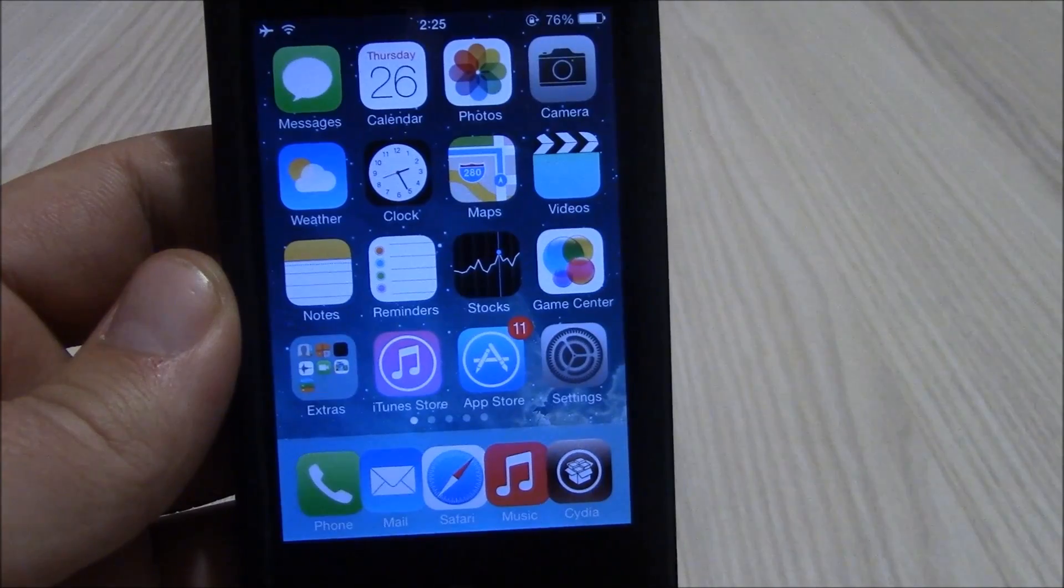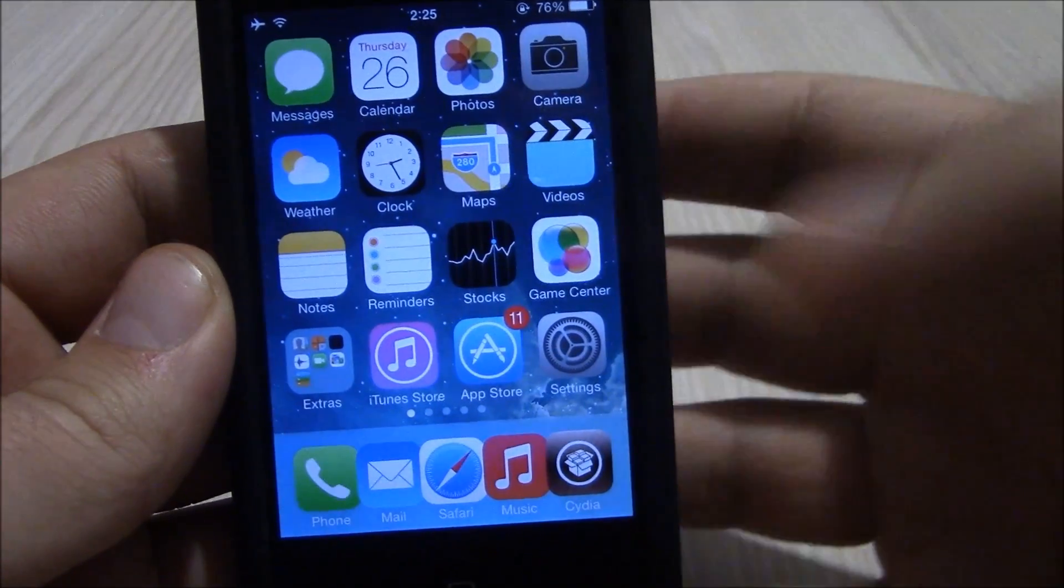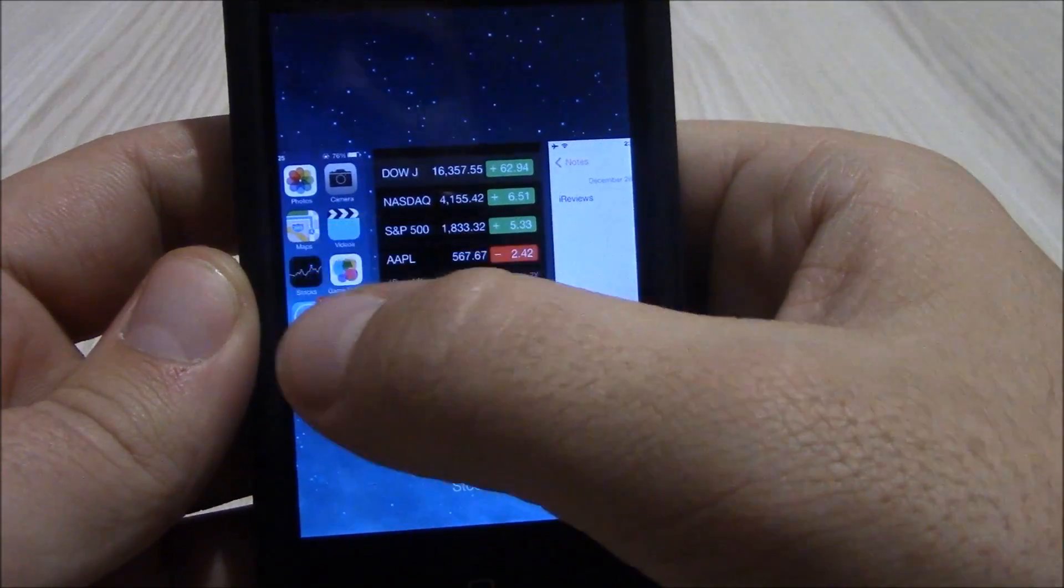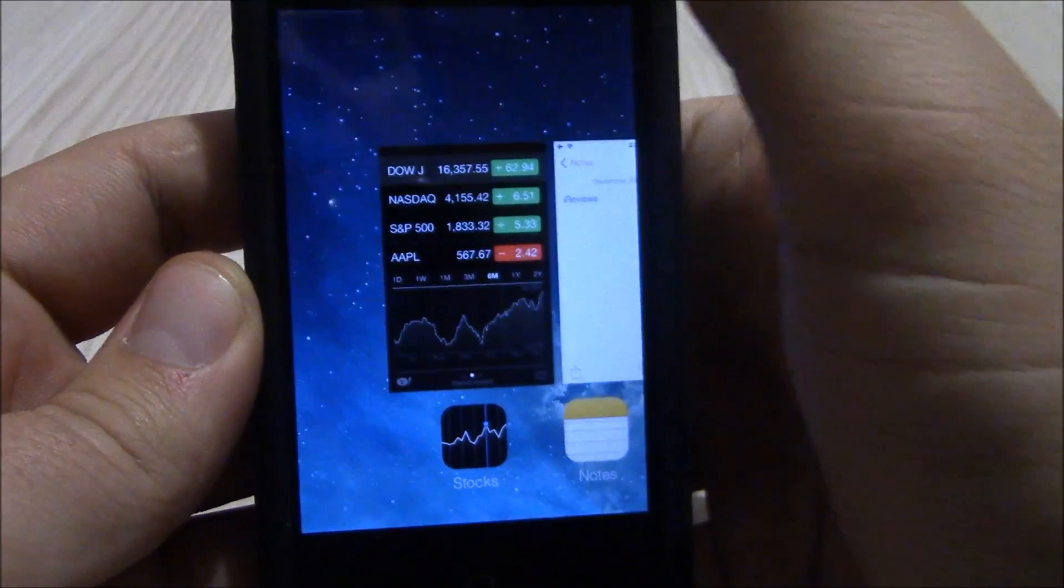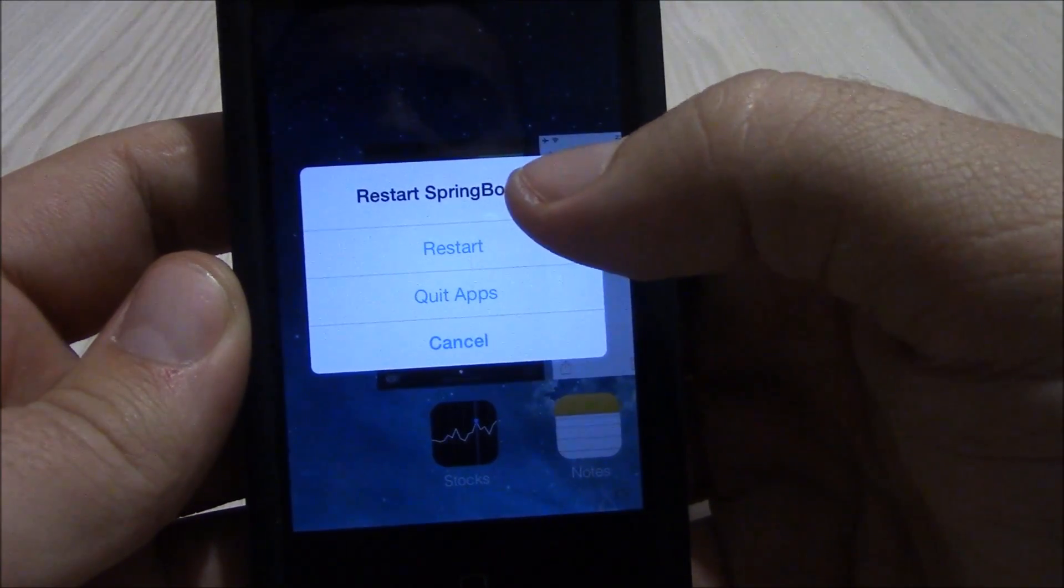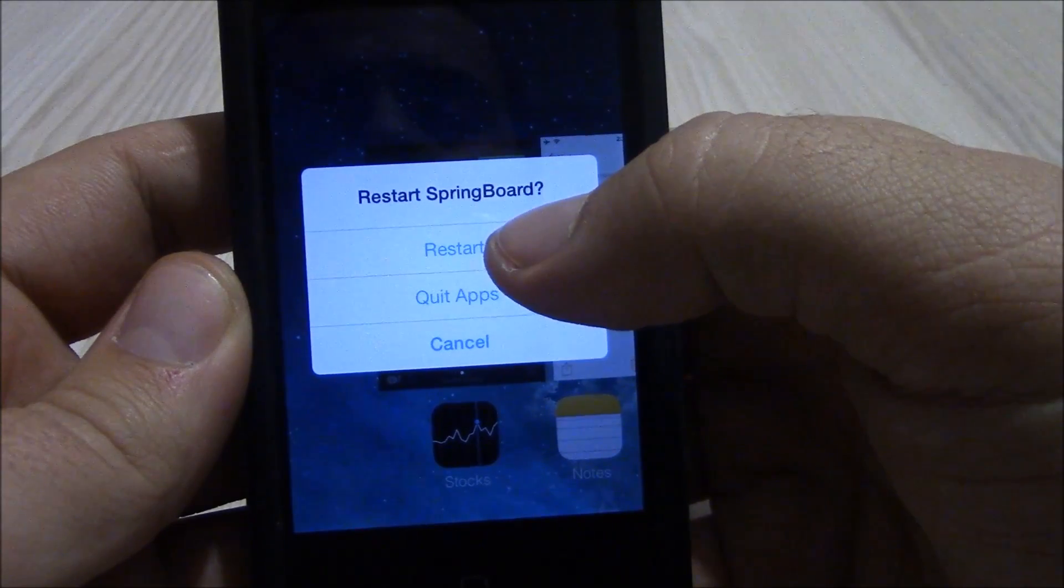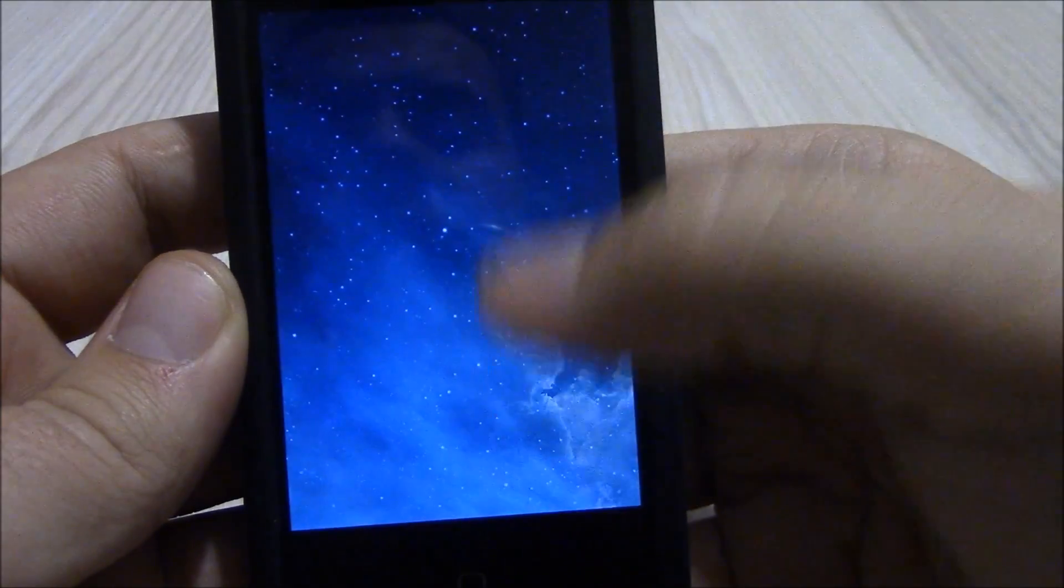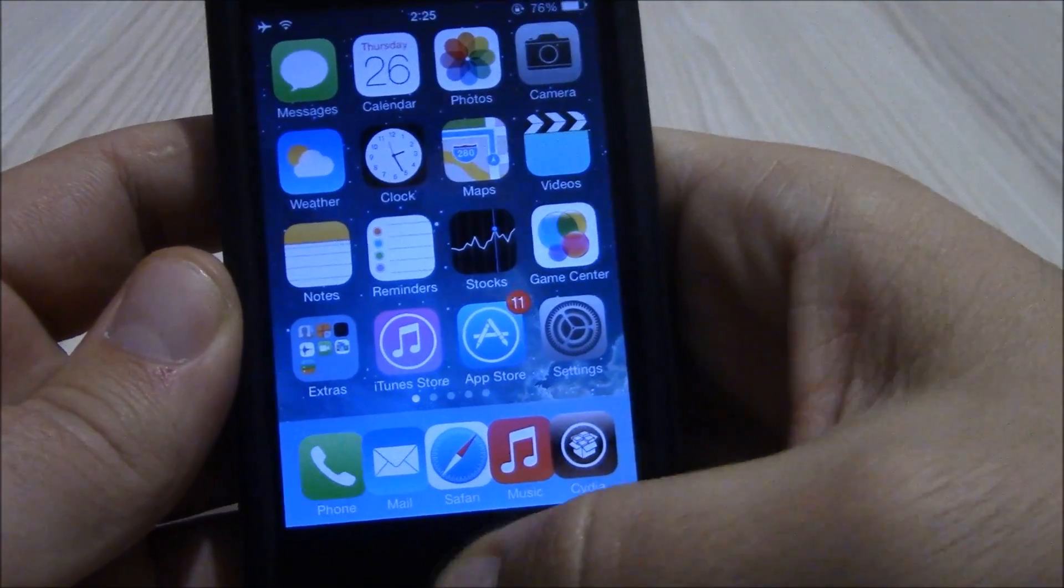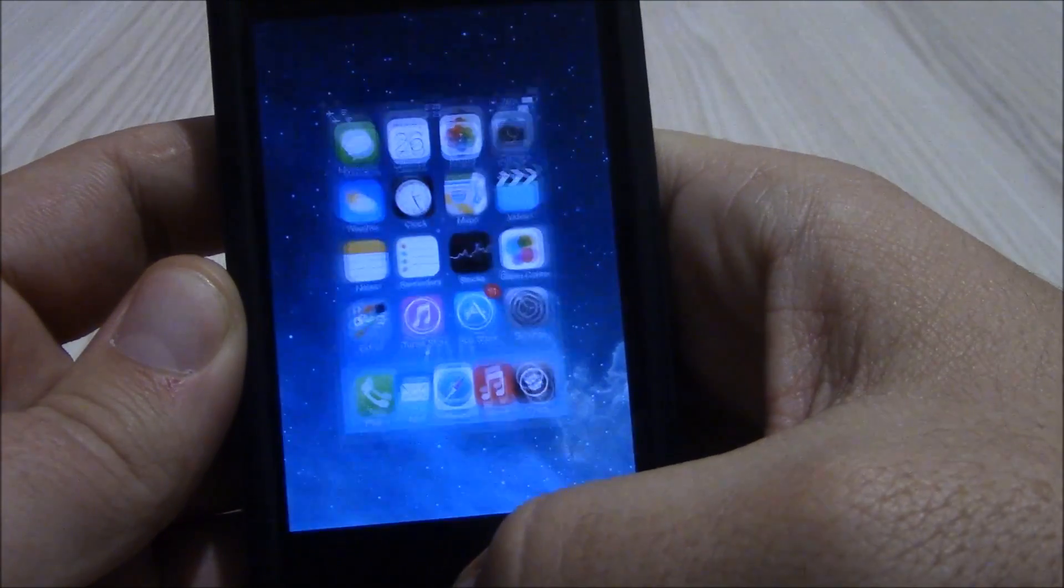Our next tweak is Switch Spring. Switch Spring allows you to close all apps just by sliding your home screen up and it will give you the options to restart your springboard or quit all apps. Just quit all apps and now you see all the apps are closed.